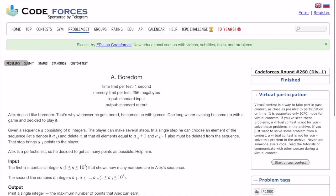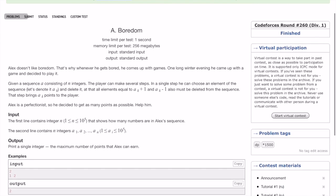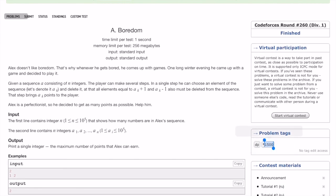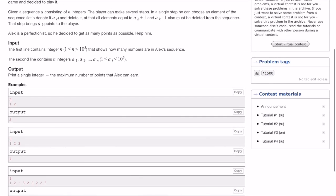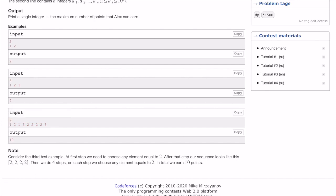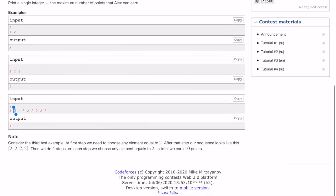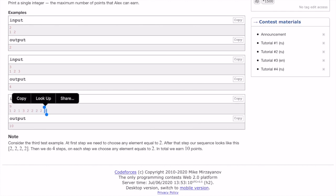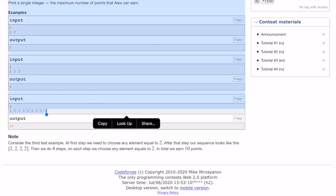Hello everyone, let us look into this problem 'Boredom'. This is a dynamic programming problem rated 1500 on Codeforces. The constraint is that we have been given a sequence of numbers in which if we select the i-th number, then we cannot select the (i-1)-th and (i+1)-th numbers. The points for selecting the i-th number is the value of the i-th number, and we have to maximize the points we can get.